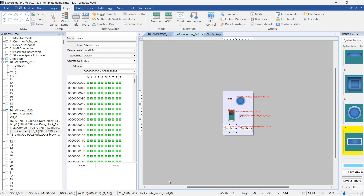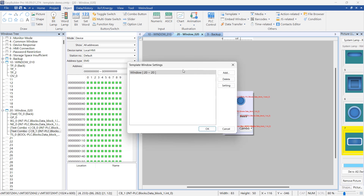In the toolbar, click the Template button's drop-down menu to access the settings window, and add Window 20 as the template window.